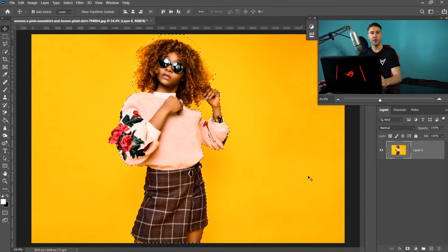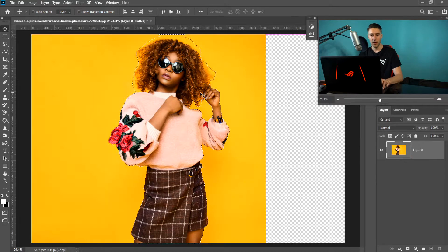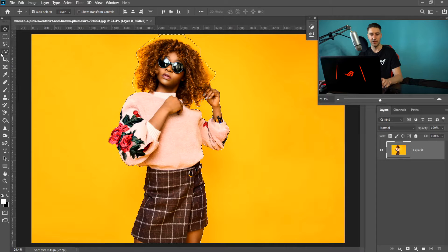Now if we go to the Mask button it has done what we wanted. But press Ctrl+Z again — we need to go back to the Quick Selection tool and then go to Select and Mask.